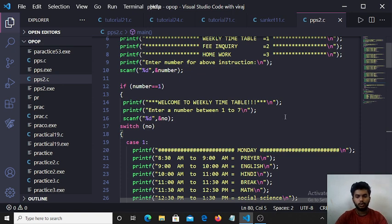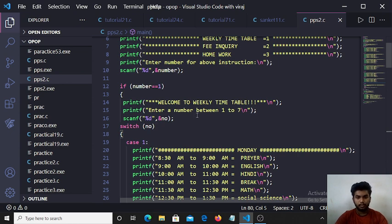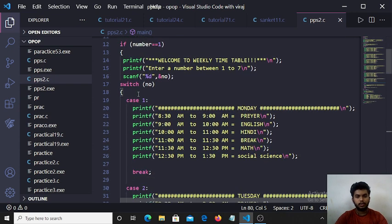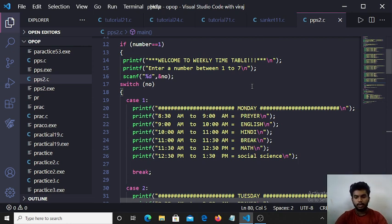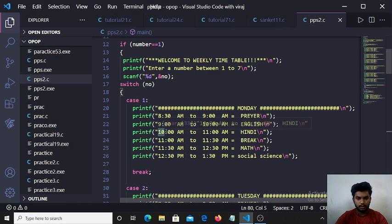And here also 1 to 7 choices from user. If user prints 1, then they are stored in no variable. Here switch case is used. Switch statement allows a variable to be tested for equality against list of values. Here according to 1 to 7 cases.